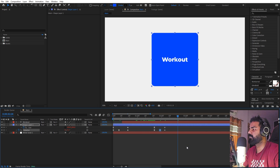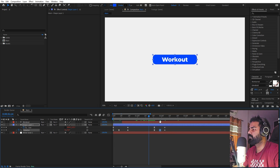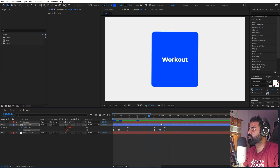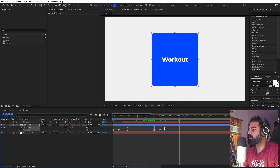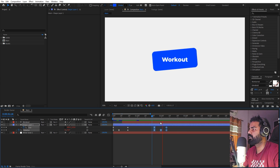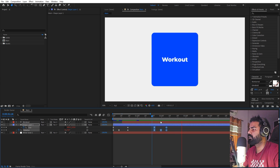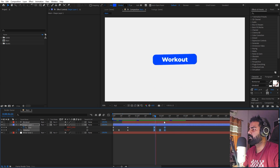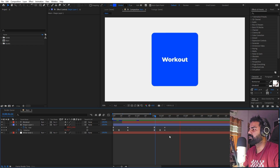Now we have this very interesting motion. If you want you can select all the keyframes and hold Alt to get a bit more, but I think this fast motion looks good.